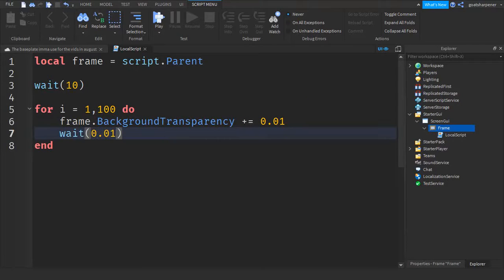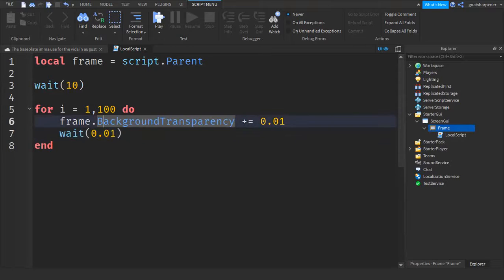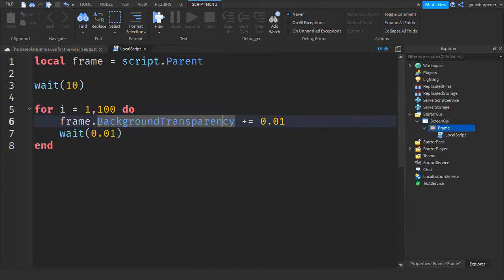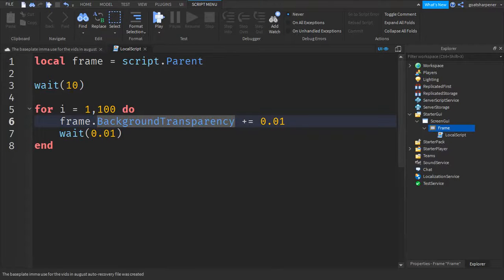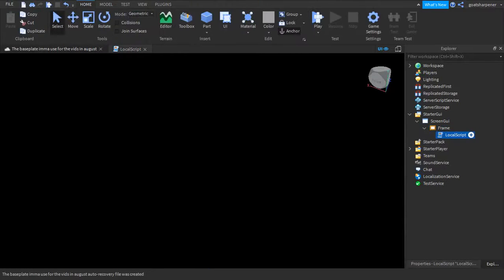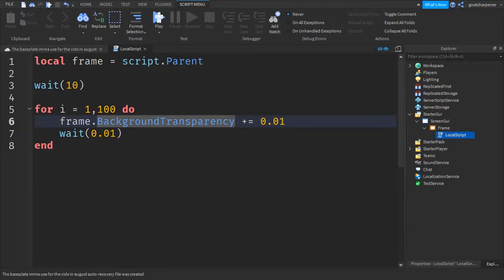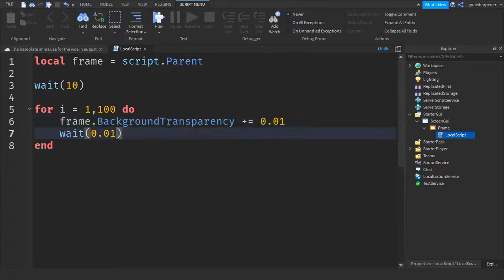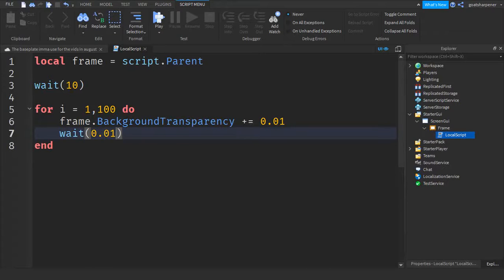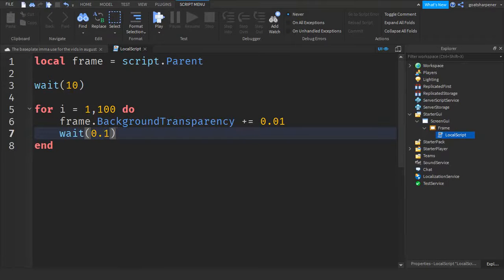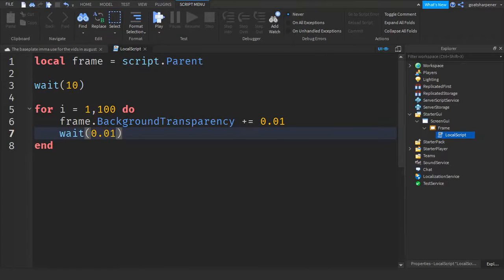So basically what we have done here is every 0.01 seconds for a hundred times the background transparency will get added by one, which means that this thing will slowly fade away. Now, why is this easy for you guys to modify? It's because of this number right here. So right now it would take one whole second for the fade to complete. But if you just simply change the number into two, that's two seconds, three, and this would be like 10 seconds. So very easy for you guys to modify if you guys want different times. But yeah, that's literally the whole script. Very easy.